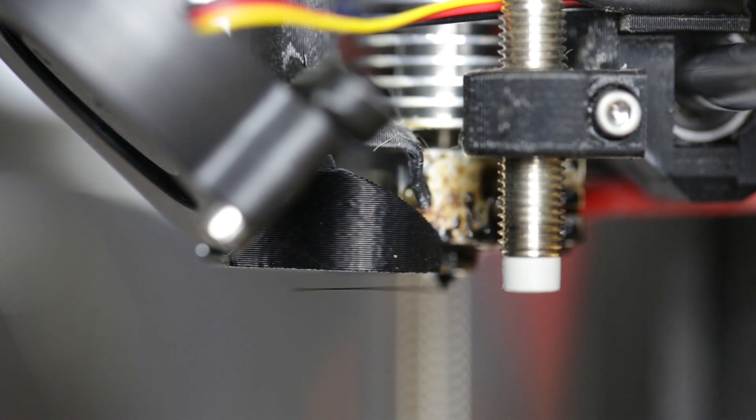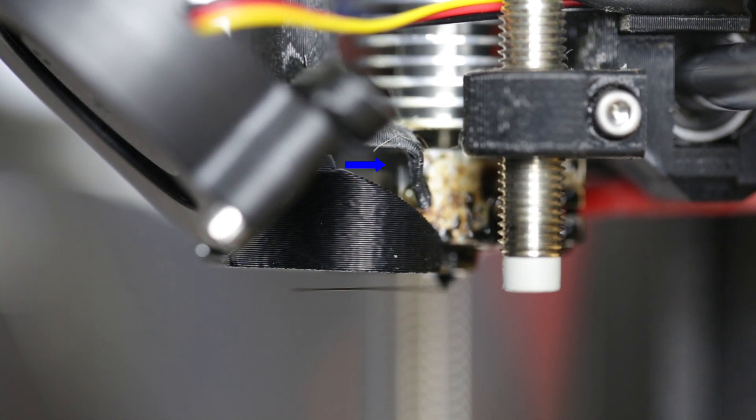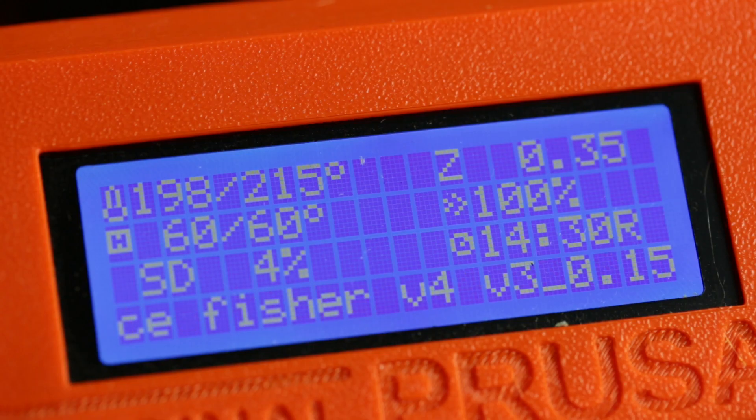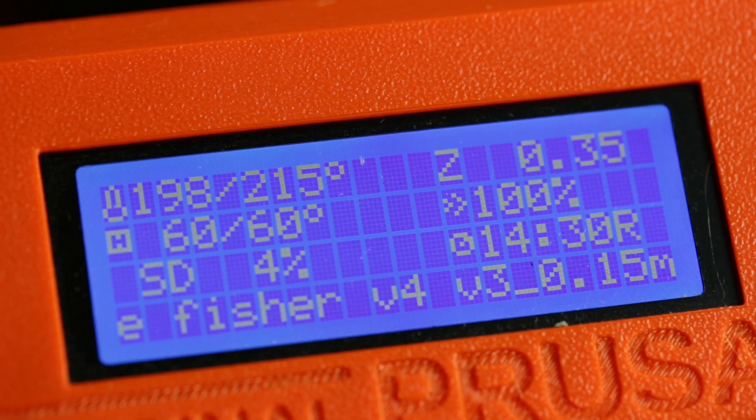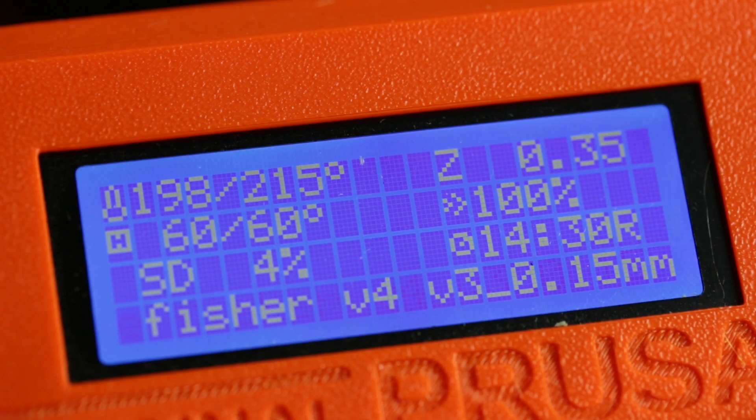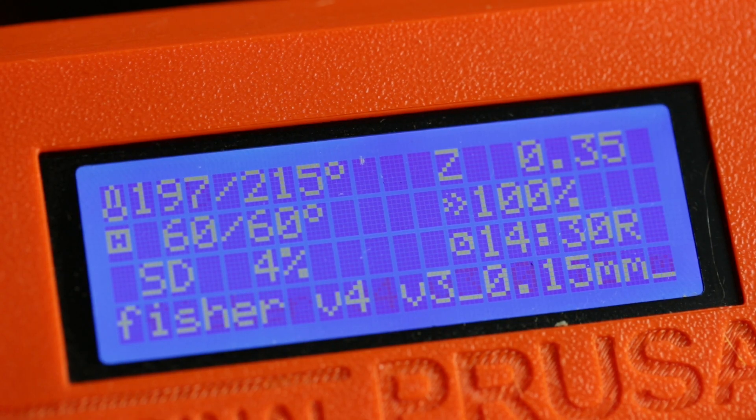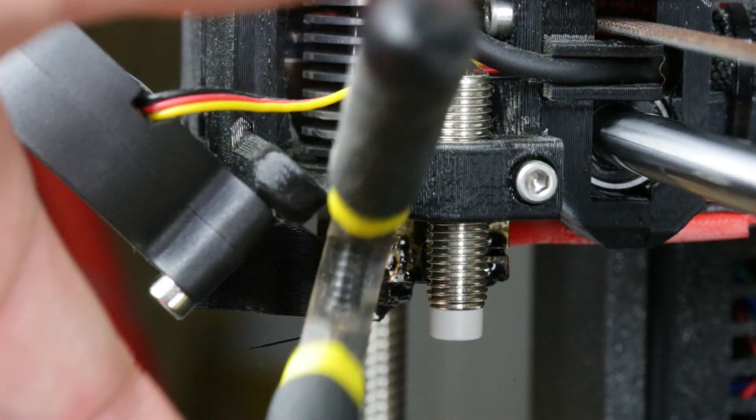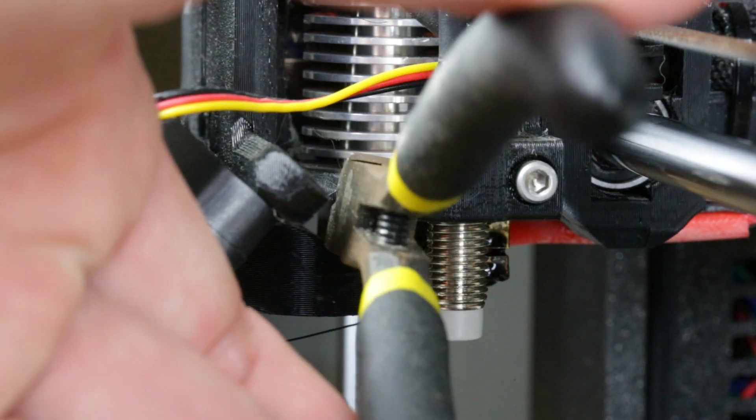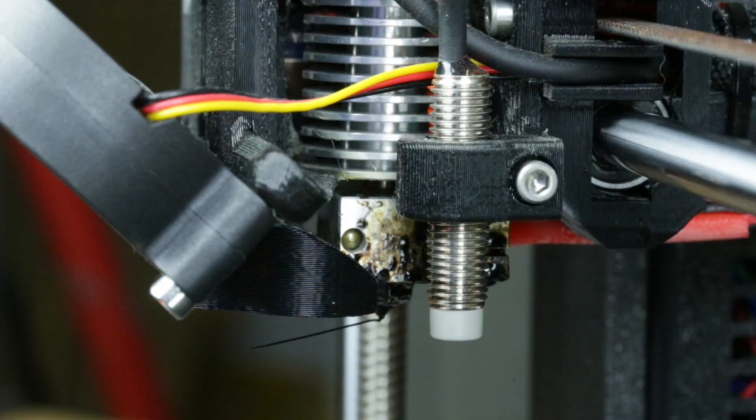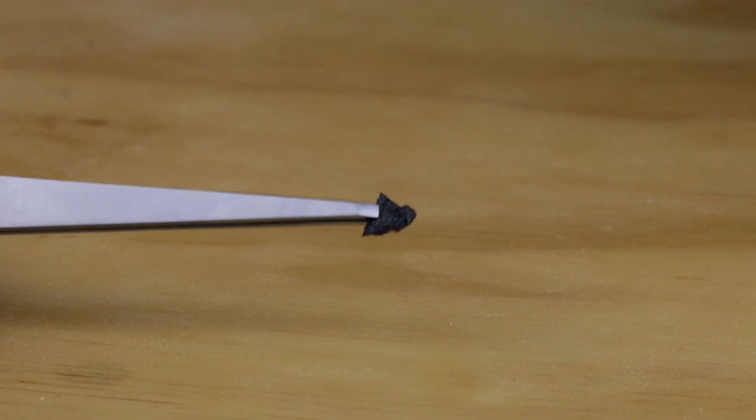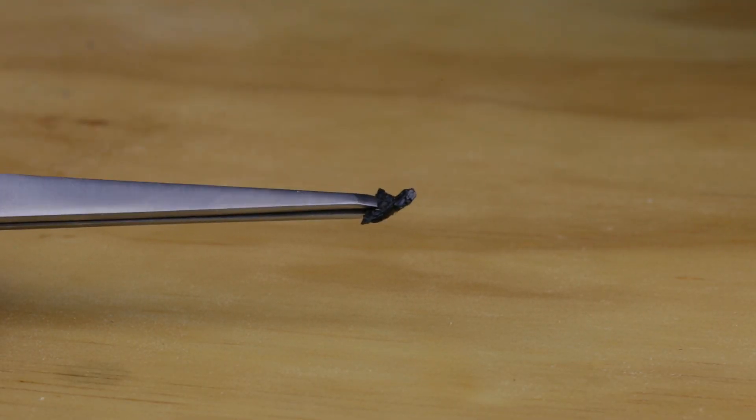Right now, my printhead is blowing air right over the thermistor, making the hot end temperature read lower than it actually is. Now the printer's working fine. This little piece of plastic was causing the entire issue.